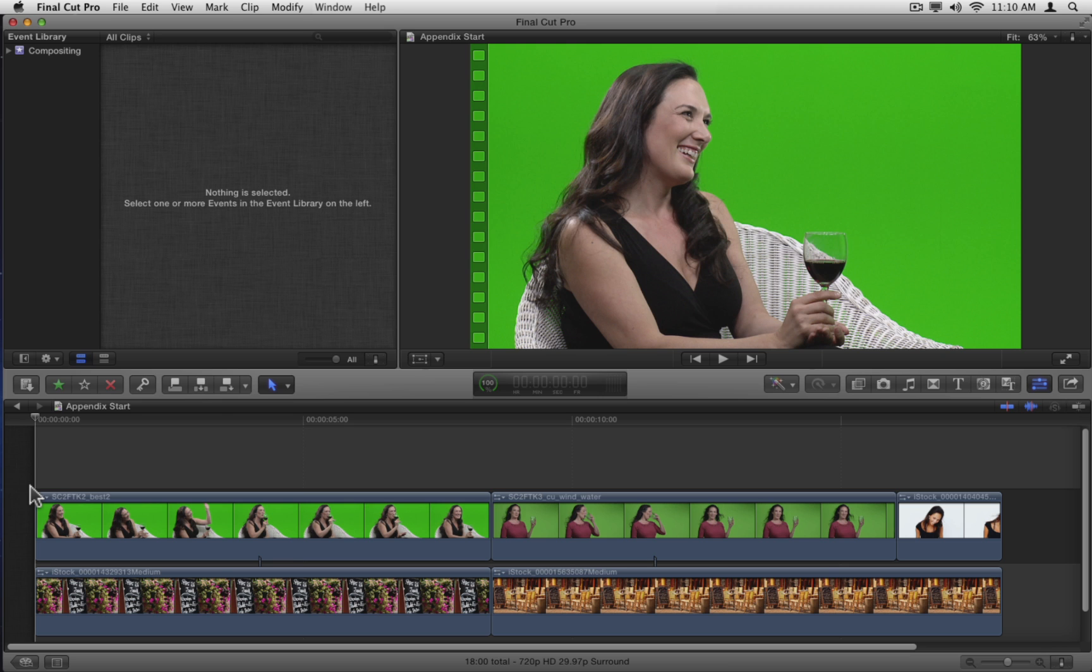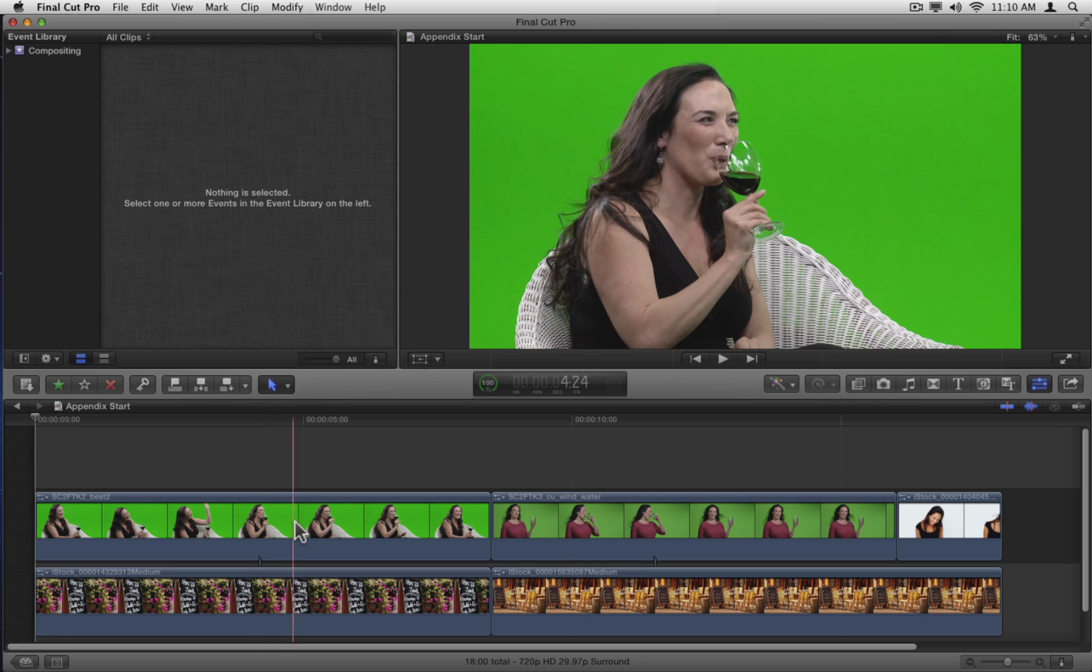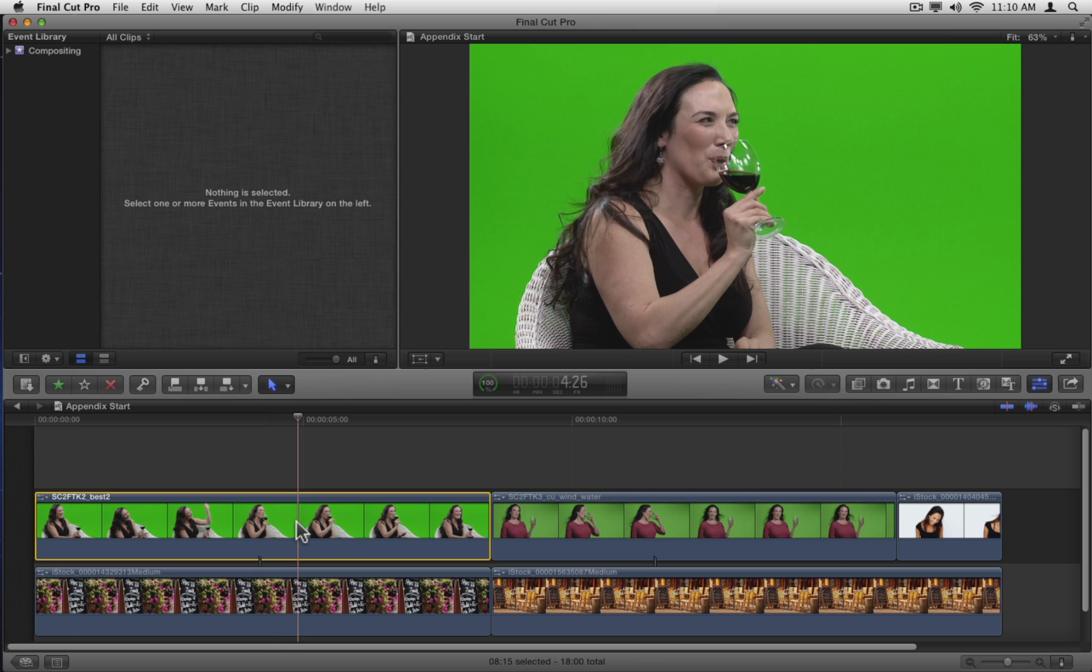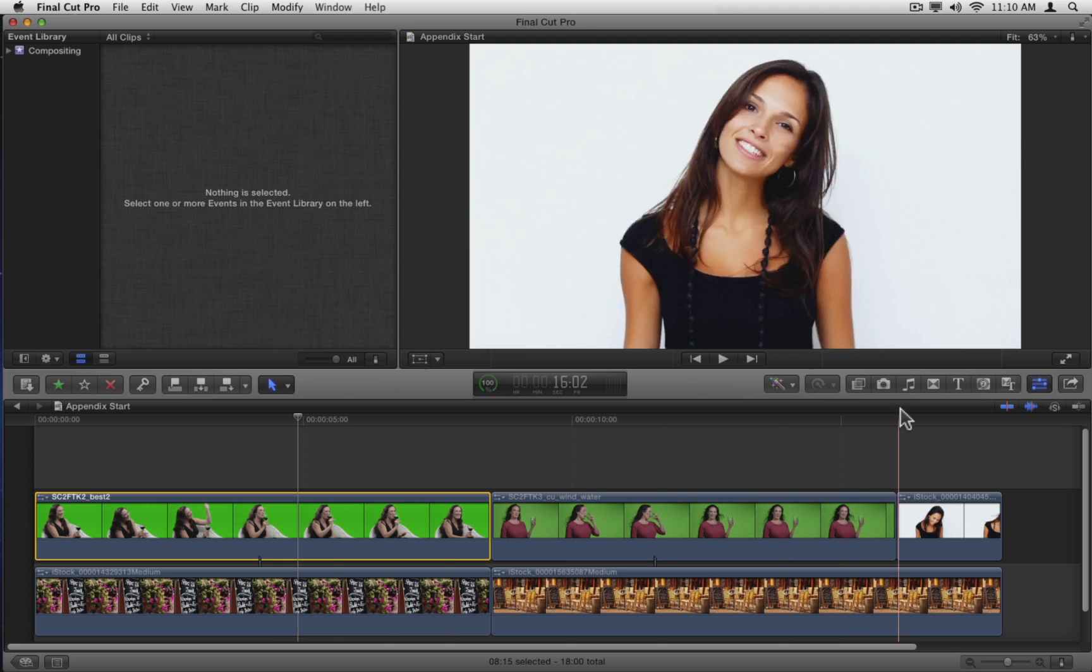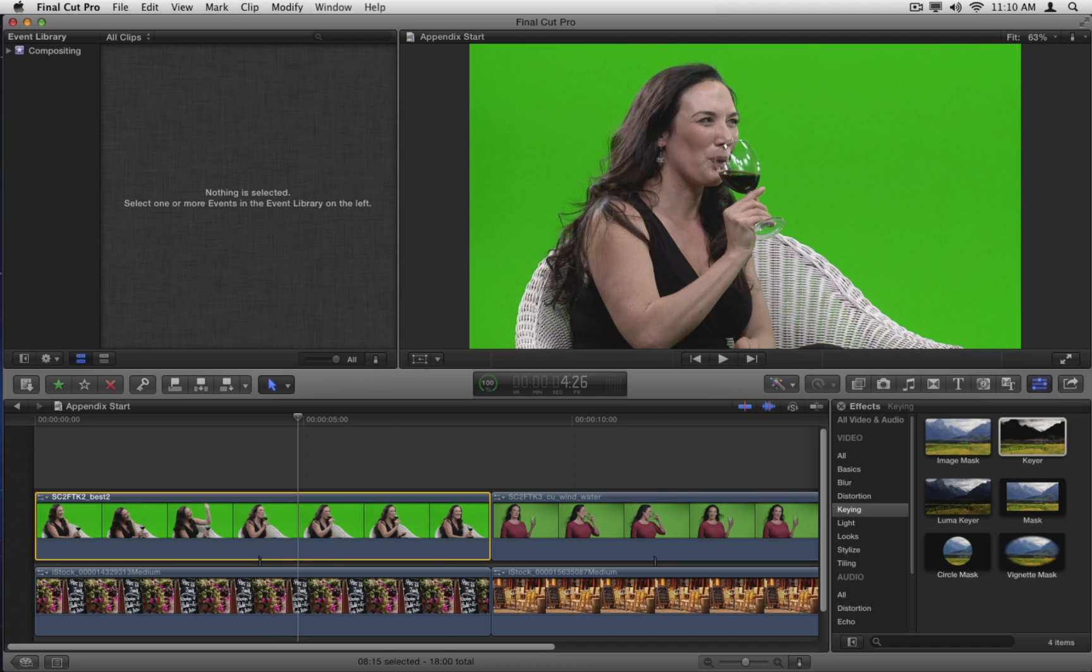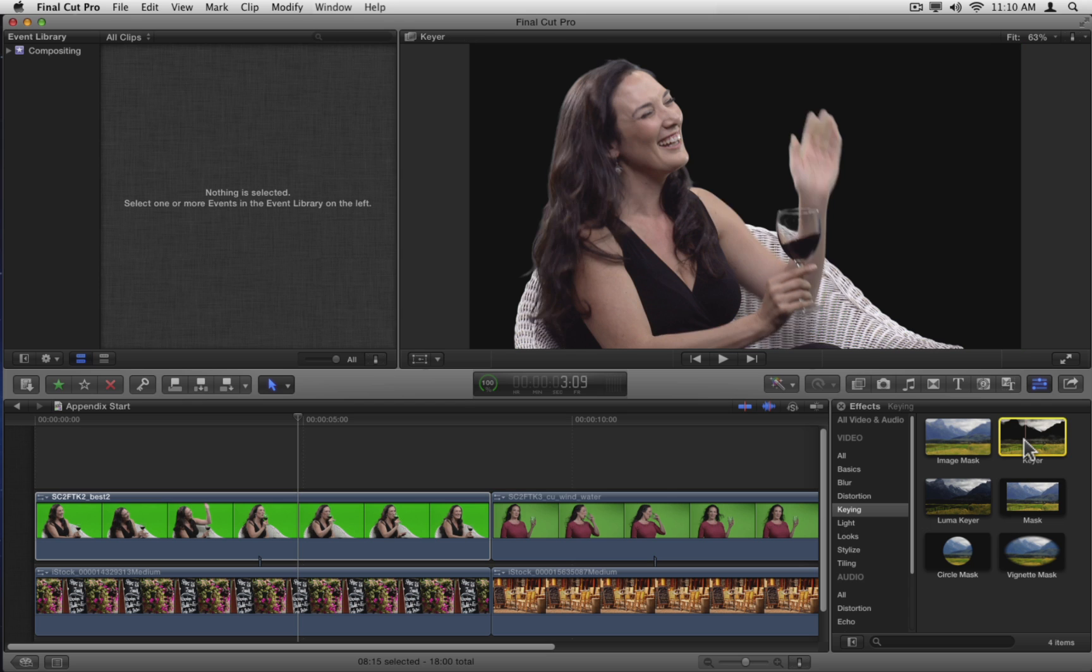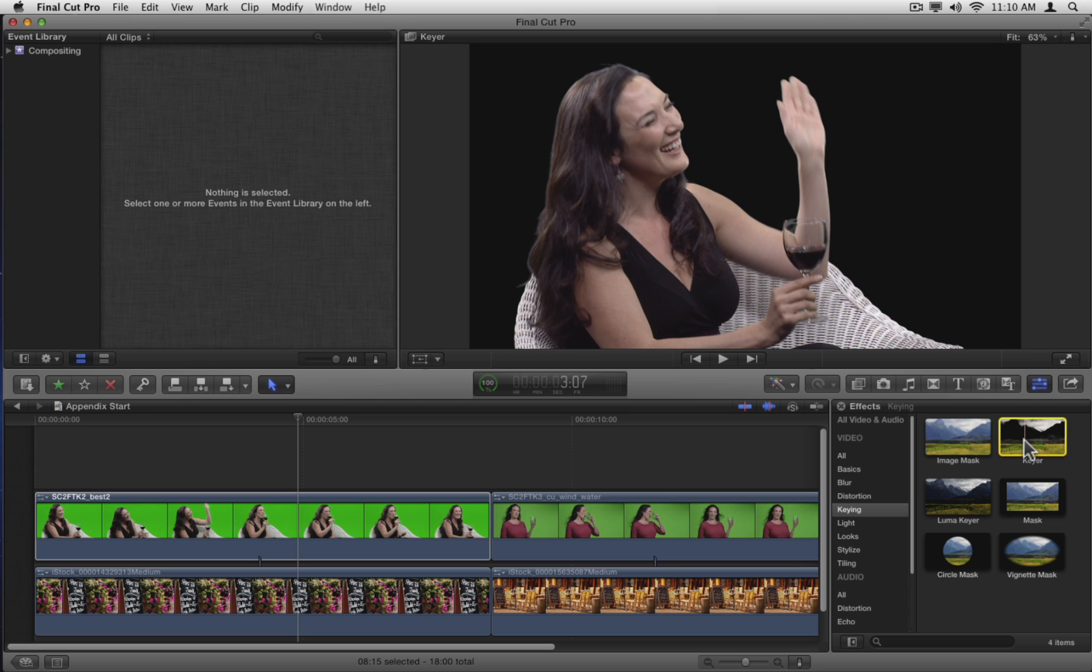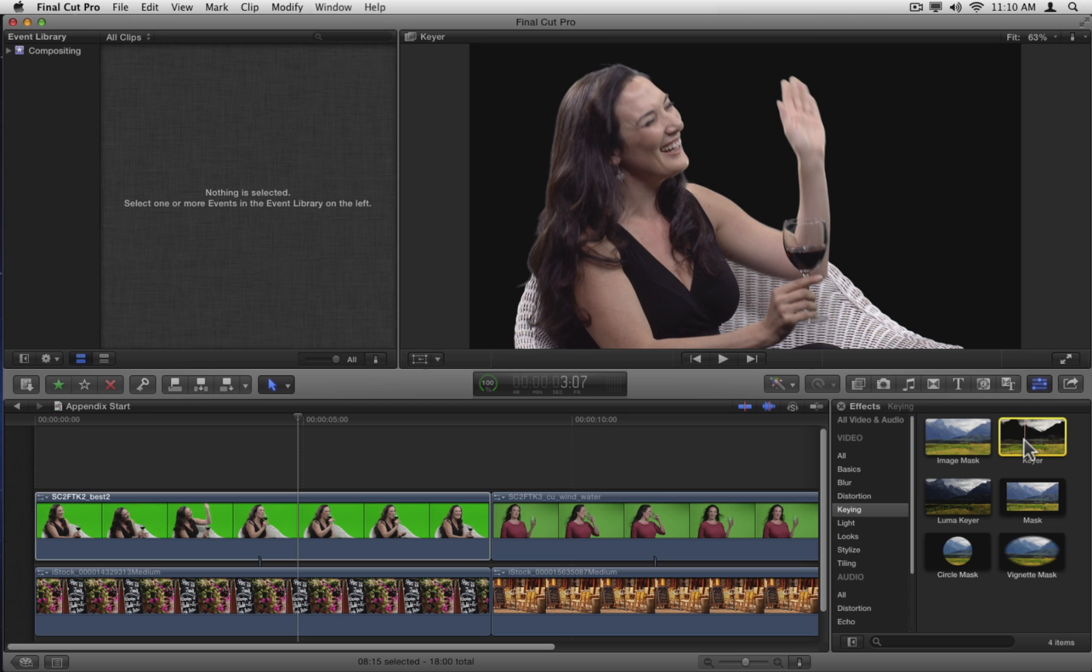Select the first clip of the seated woman with the wine glass. Notice how the background is bright and very evenly lit, and how you don't see much of any spill on the subject because she's located a good distance from the green wall. In the Effects Browser, in the Keying category, hover the pointer over the Keyer effect to see a preview in the thumbnail and in the viewer.